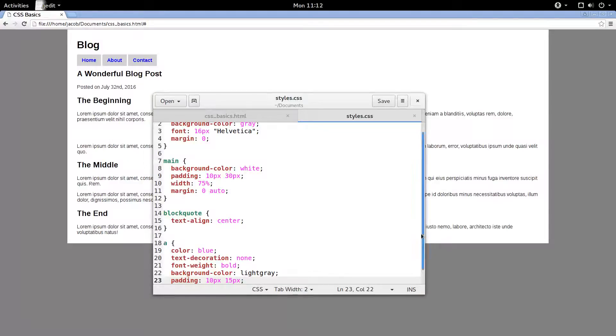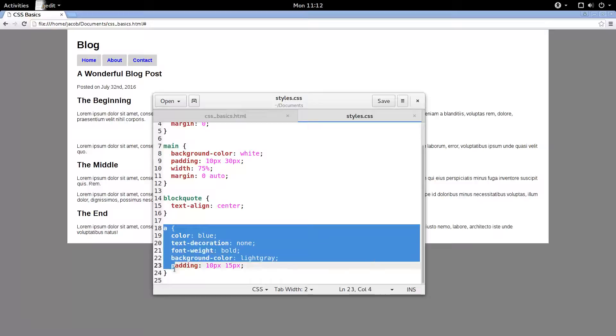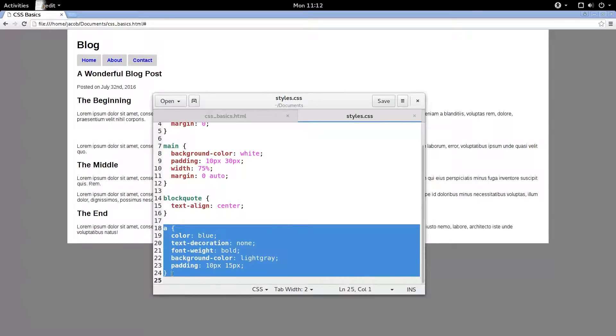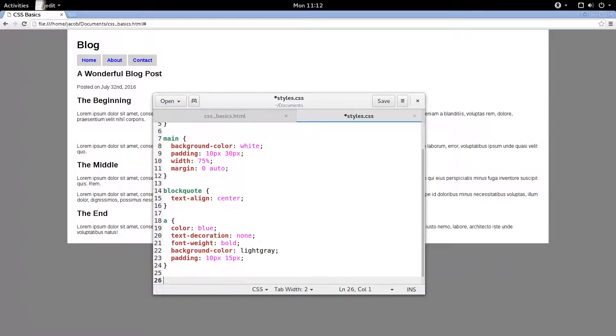All right, enough with just styling these links like normal and static. We're going to go and do something really cool. So type A, and then a colon, and then the word hover.